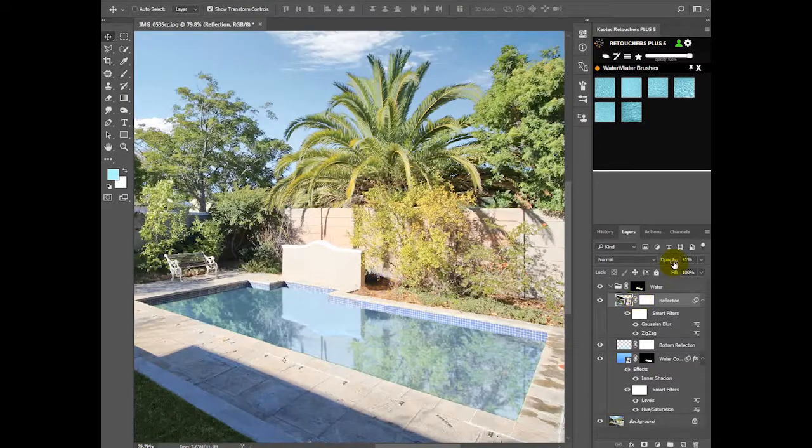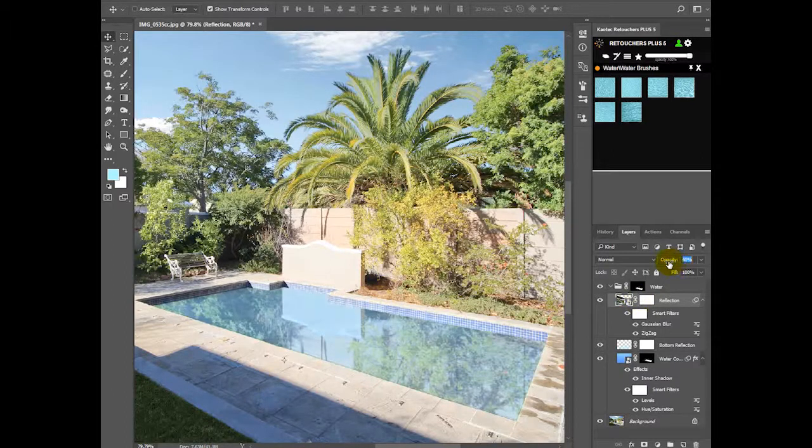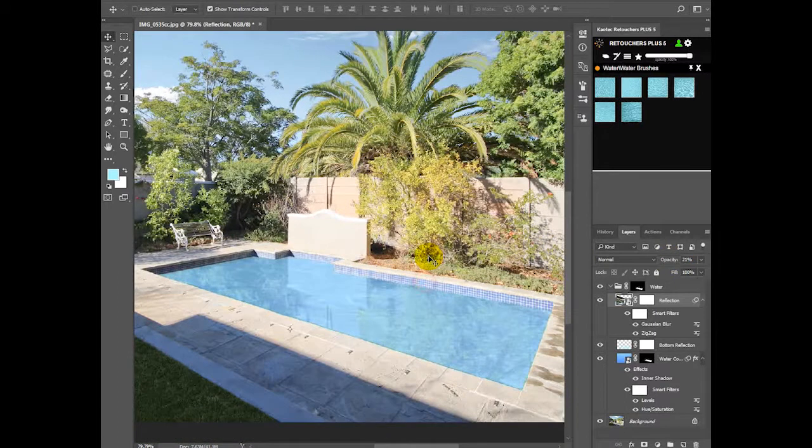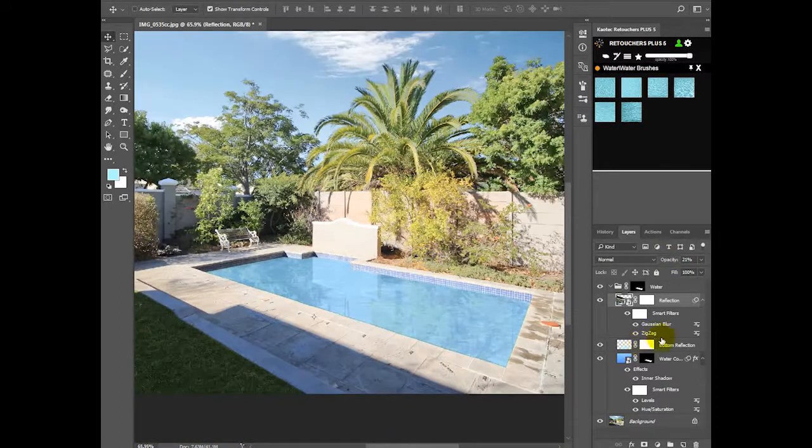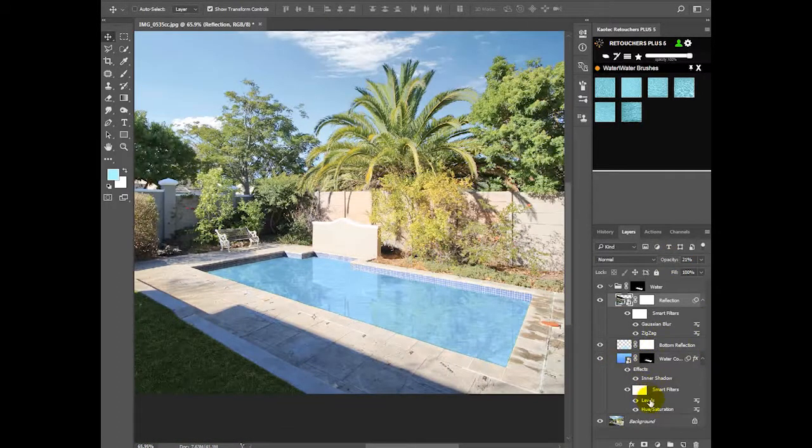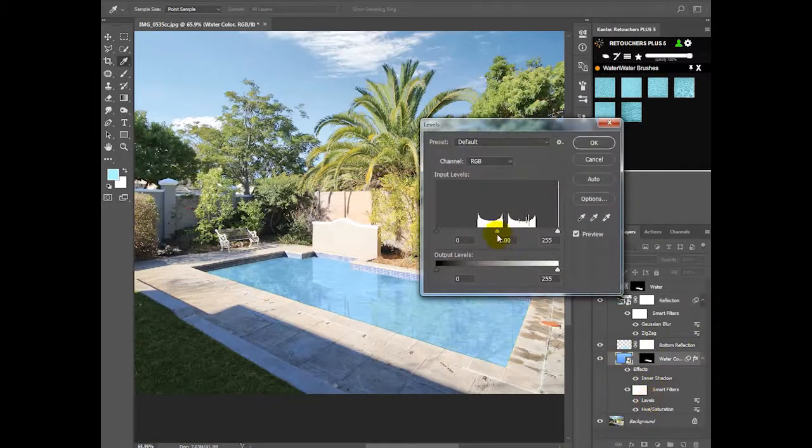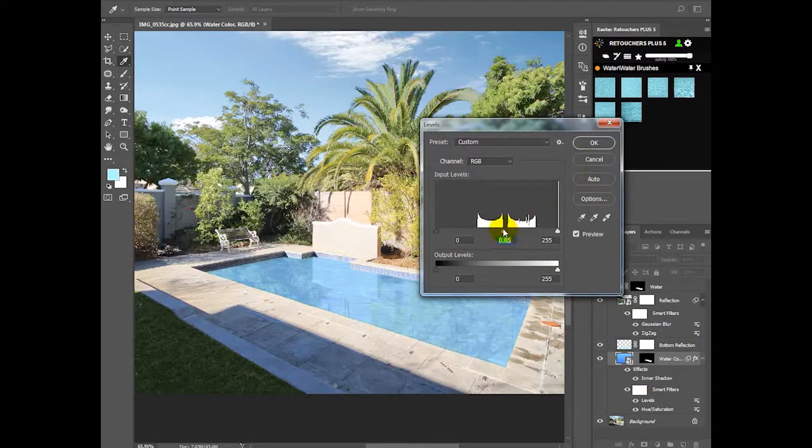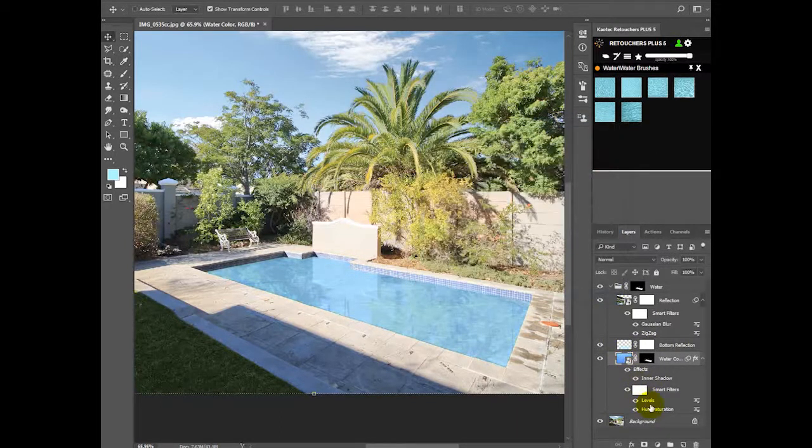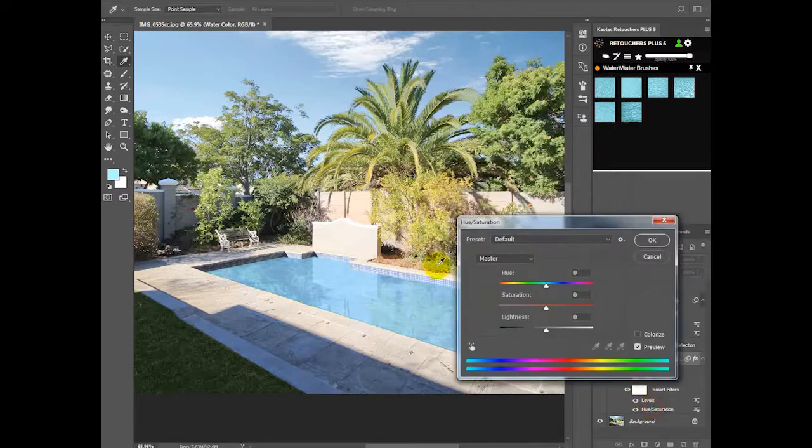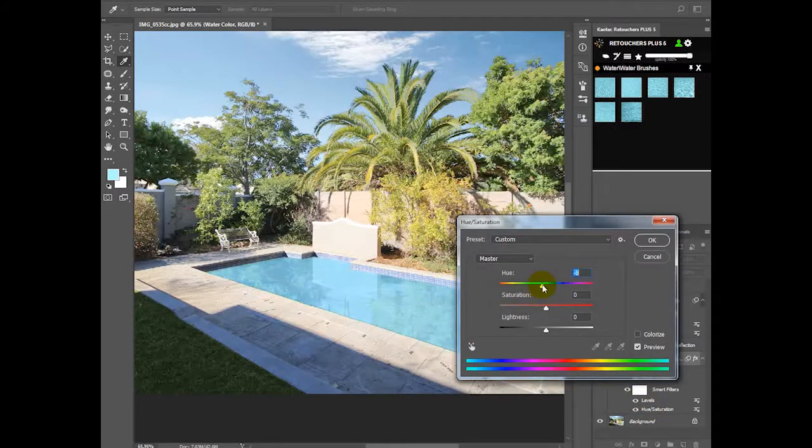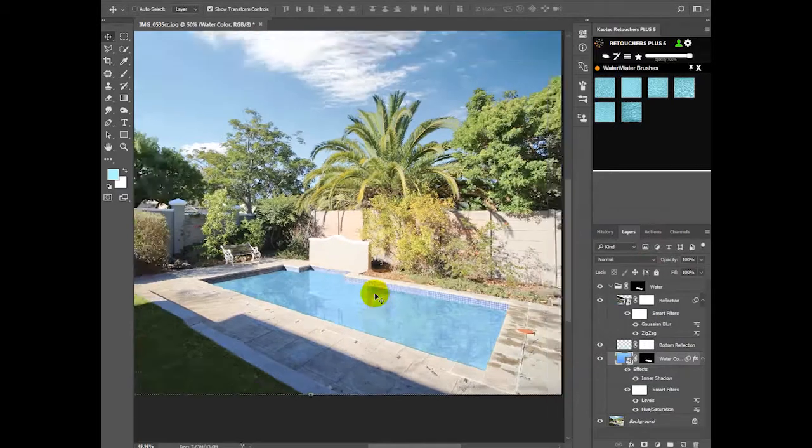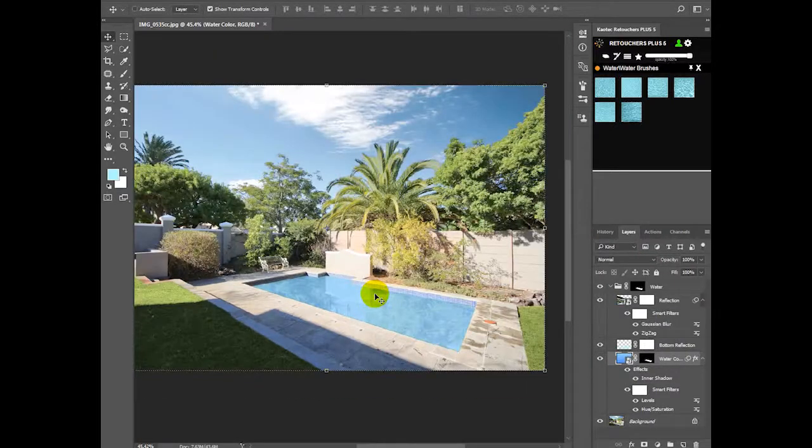You can bring back the, bring down the opacity. And then if you need, you can just adjust your opacity, your levels and your color. Color, but I'm going to leave mine as is. It looks fine.